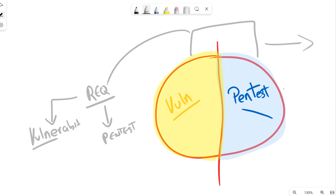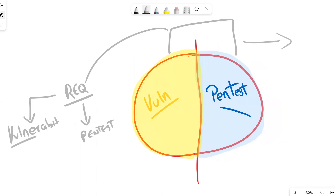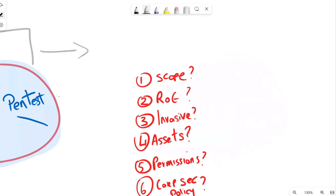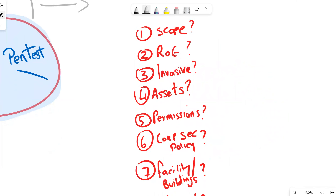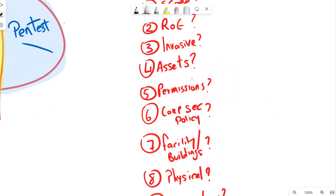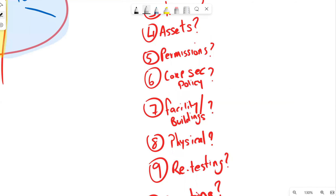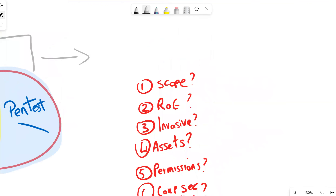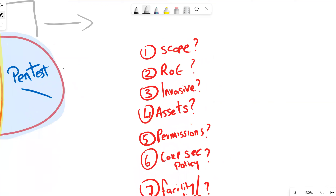This video covers the more intuitive requirements across both areas, providing a bit of value. I've got almost ten points across all of these. Let's discuss: do we require a scope for both a vulnerability assessment and a pen test? Chances are yes, we do require scope across both.